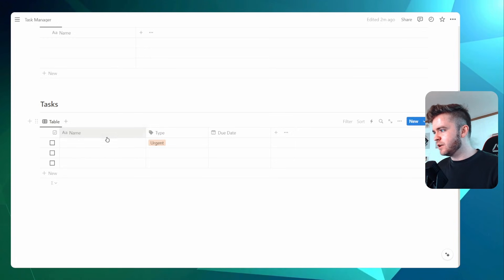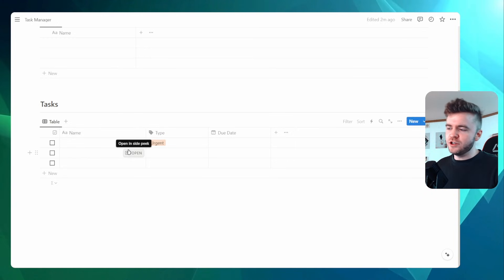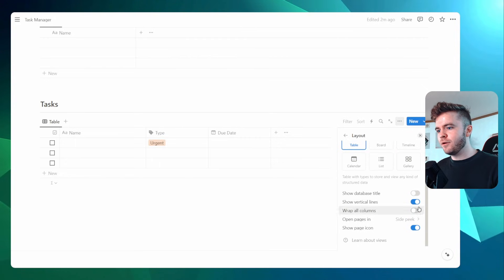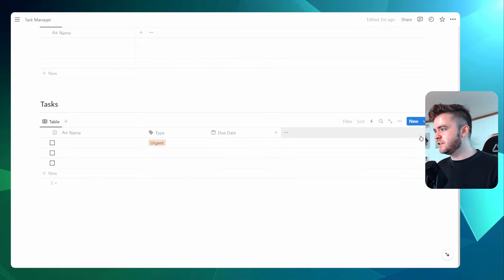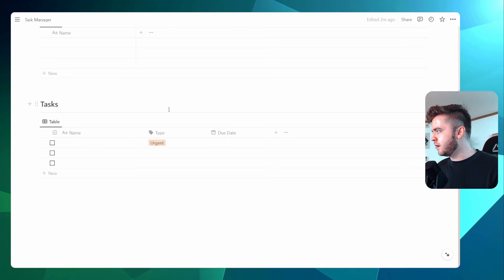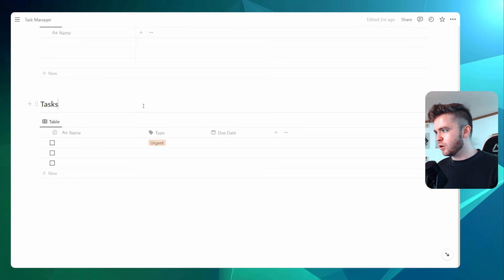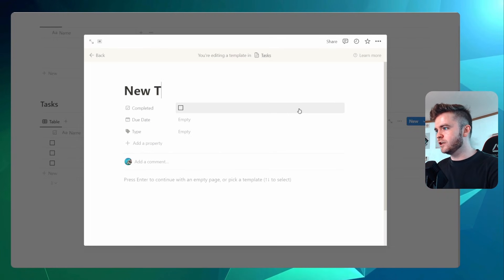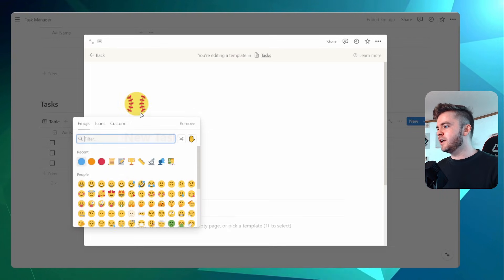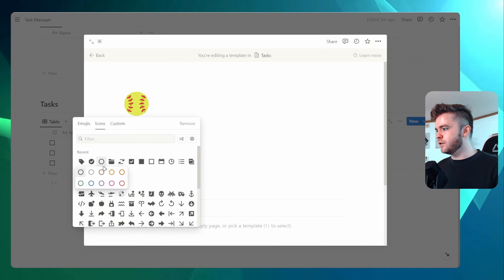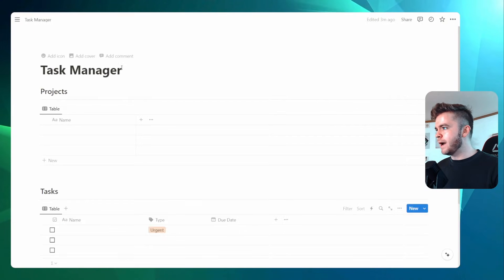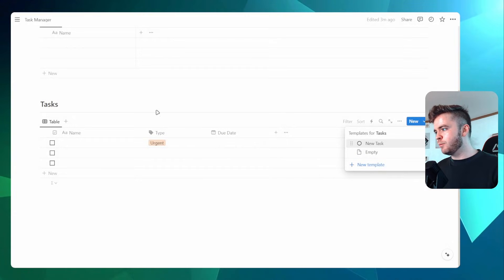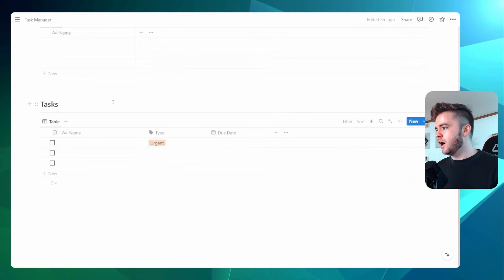We'll move the checkboxes to the far left and shorten things up. Let's add in some sample tasks, but before we do that, let's clean this up a little. I'm going to come into layout, wrap all columns, and then hide the vertical lines — this just cleans up the table and allows you to see everything much more clearly. Let's also come into 'New Template', call this 'New Task', give it an icon, and set it to default so every new task gets this icon automatically.